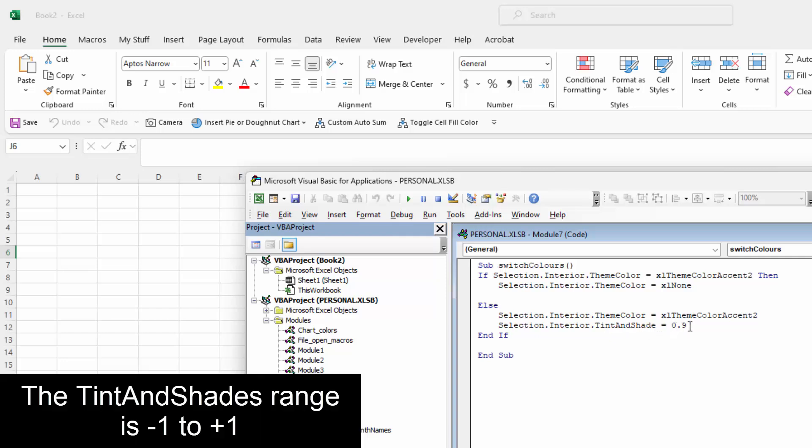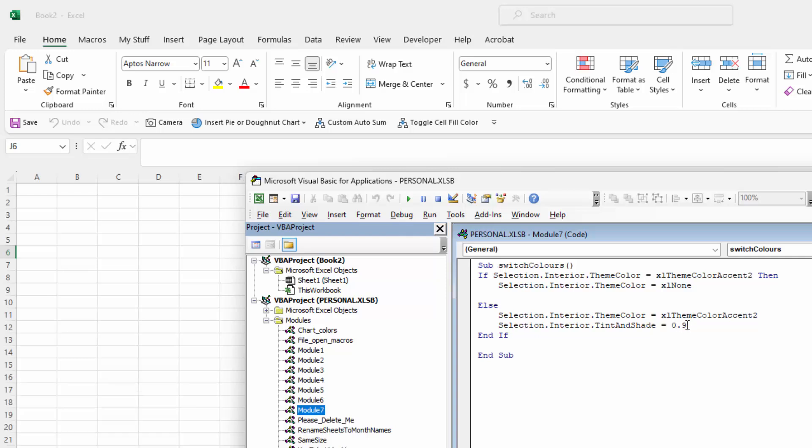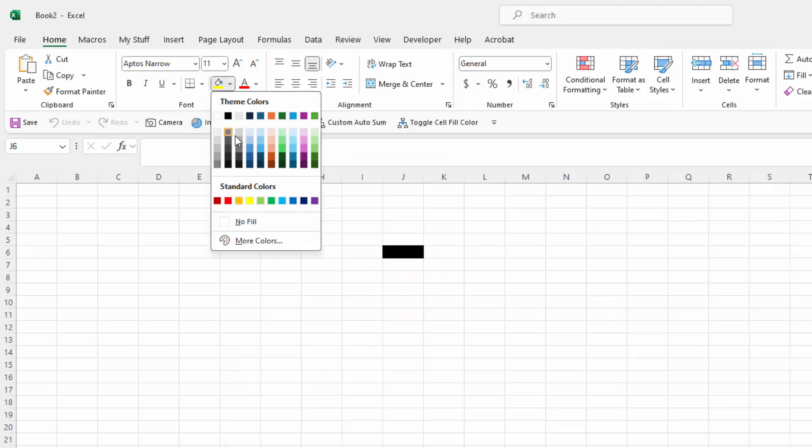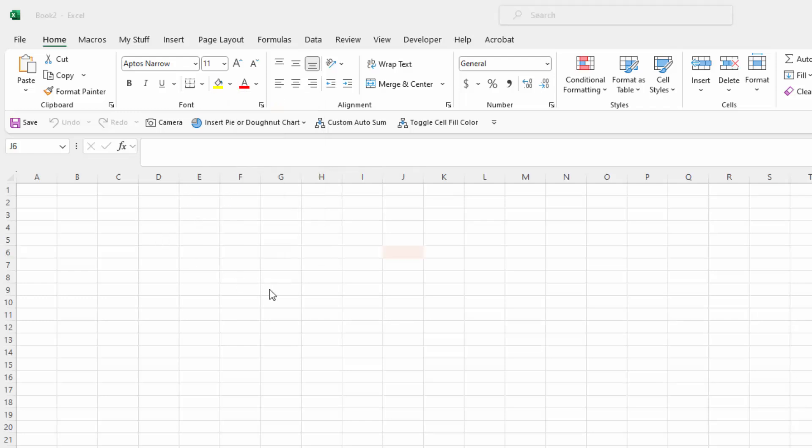Now this is in a range of minus 1 to plus 1. The closer you are to plus 1 is the lighter it is, the closer you are to minus 1 the darker it's going to be. So that's why mine is at 0.9 whereas we saw the colors in the box here were quite a bit darker because it's a 0.8 whereas mine's a 0.9. So let's just go back to the macro.